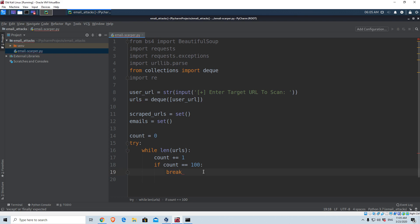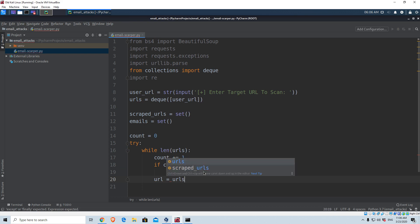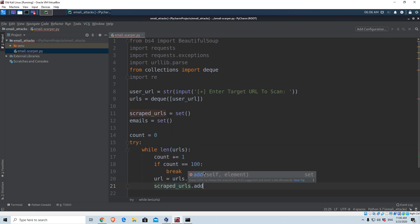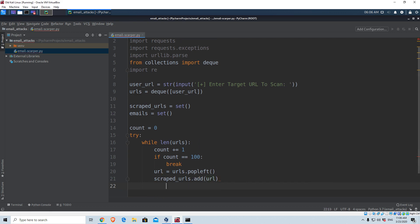Since our URLs are in a deque, we want to create a variable called url and use the popleft function onto our urls — so urls.popleft(). We can then take that URL and add it to our set: scraped_urls.add(url). Add is the function we use to add an element to our set. In the next video we're going to look at how we can convert our URL and split it into a base part and a path part, then create a regex pattern to find emails inside each of those URLs.